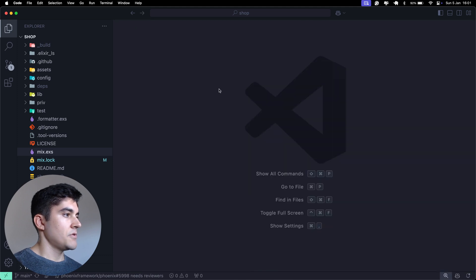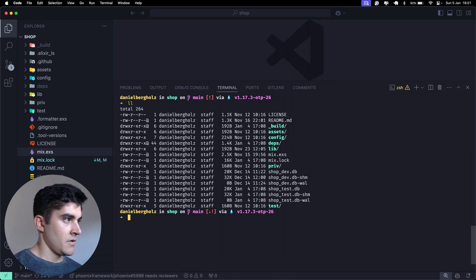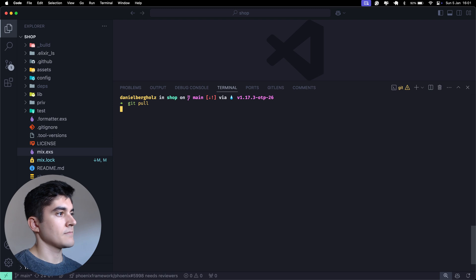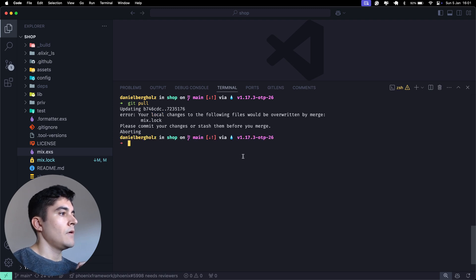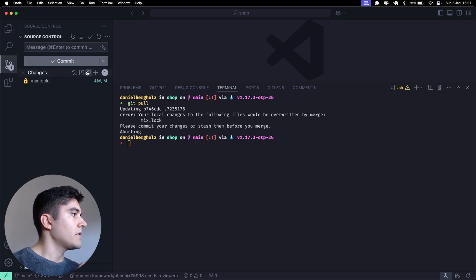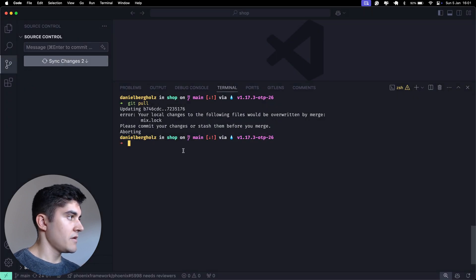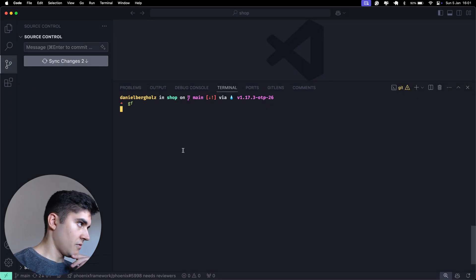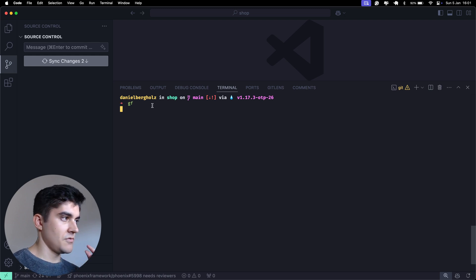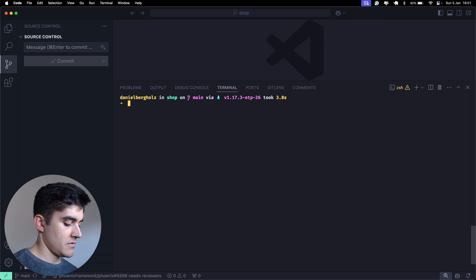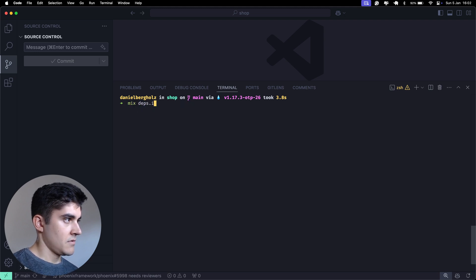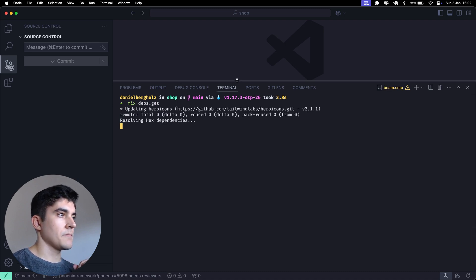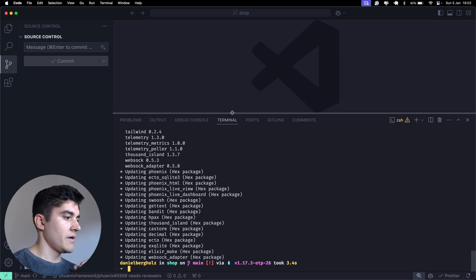Let me go back to the code. I'm going to open up the terminal, run a git pull. Oh, sorry. I have some changes here. I'm going to discard that. Then I'm going to run a git pull. This is like an alias that I have to do a fetch and a pull. Now I can run mix deps.get to install the new dependencies.